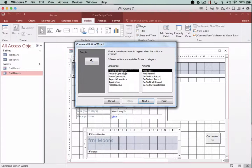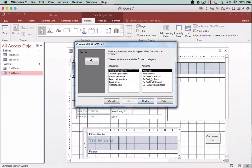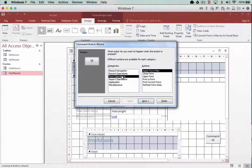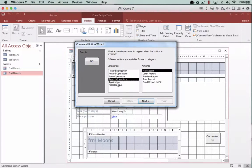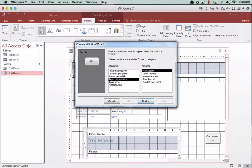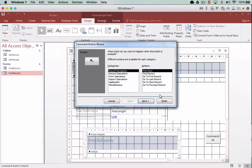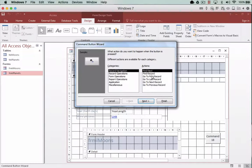So we actually have record navigation and that's the one we're going to be looking at in this tutorial. But there are also form options and report options. And so have a look through the list and see what is there and spend some time looking around. But what I want to do at the moment is go through this list.